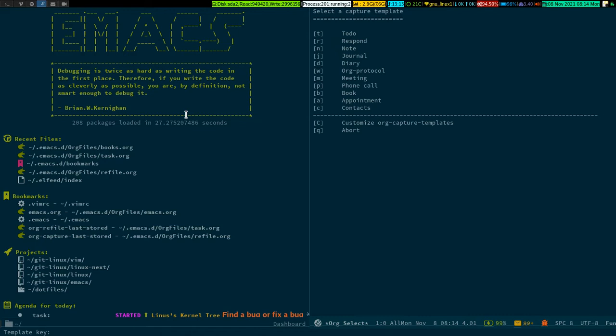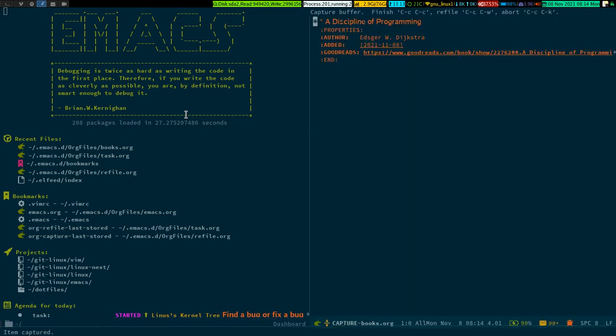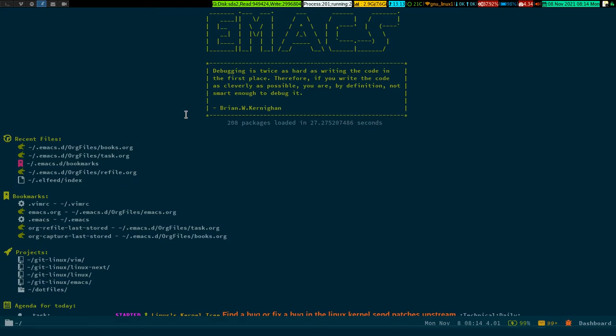Now if I go to Emacs, you can see there is a capture template waiting for my response. Here I'm going to capture the book template, so I press 'b' - and see, it has captured all the metadata related to the book.